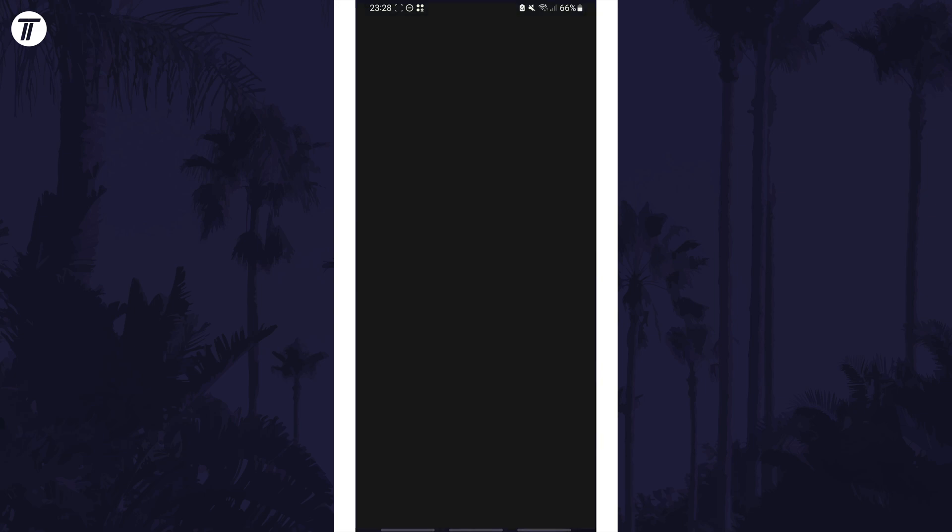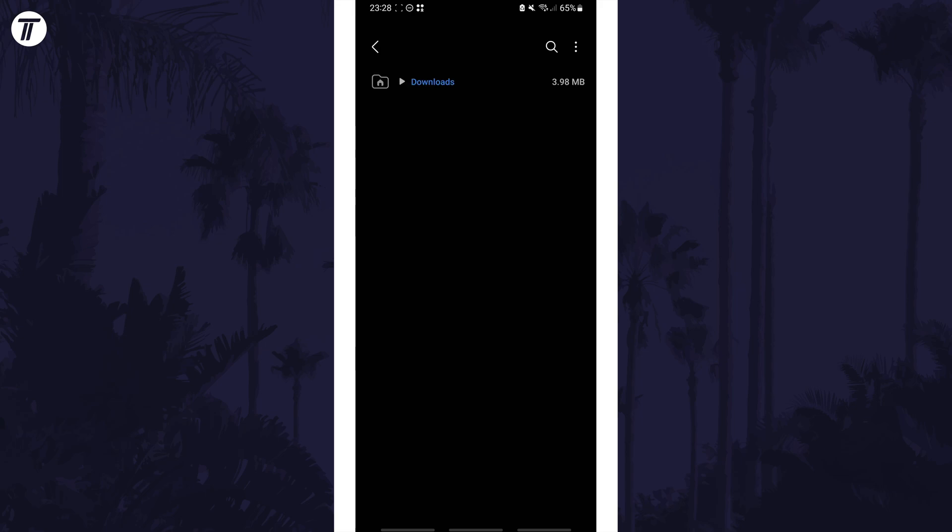Open the files app or similar and there should be a button to view downloads in here or you may be able to search for it. Tap on downloads and you'll see your downloaded items.